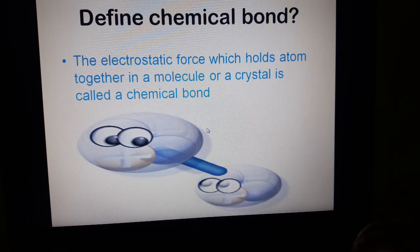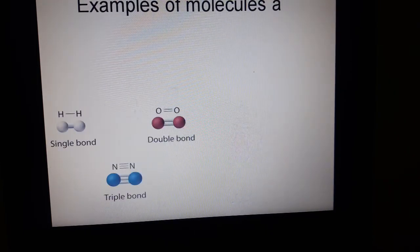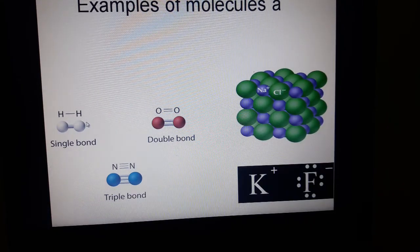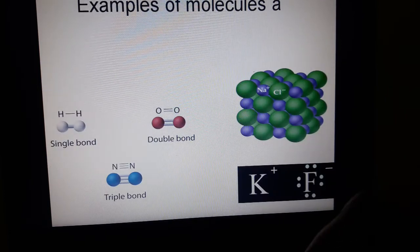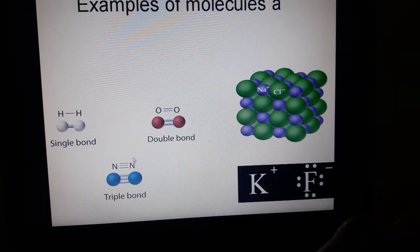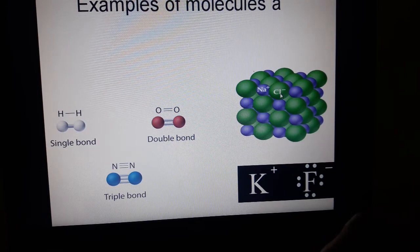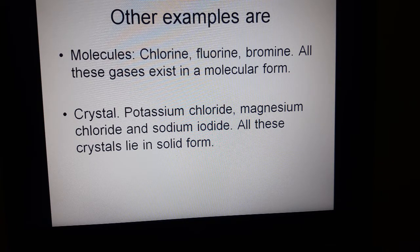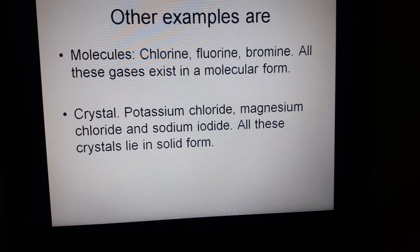This substance can be a molecule or a crystal. Examples of molecules are hydrogen, oxygen, and nitrogen. Examples of crystals are sodium fluoride and potassium fluoride. Other examples include chlorine, fluorine, and bromine — all these gases exist in molecular form. Examples of crystals are potassium chloride, magnesium chloride, and sodium iodide, which all exist in solid form.